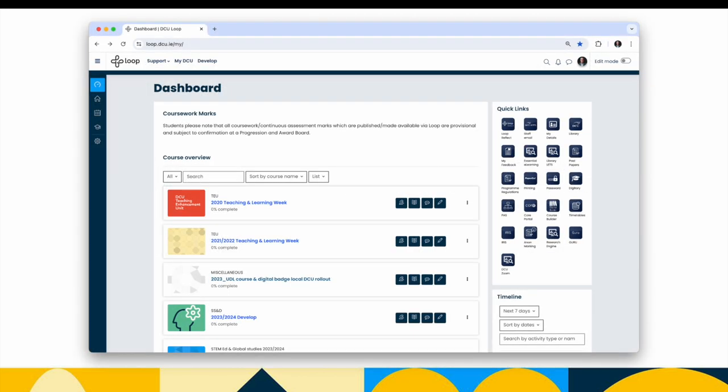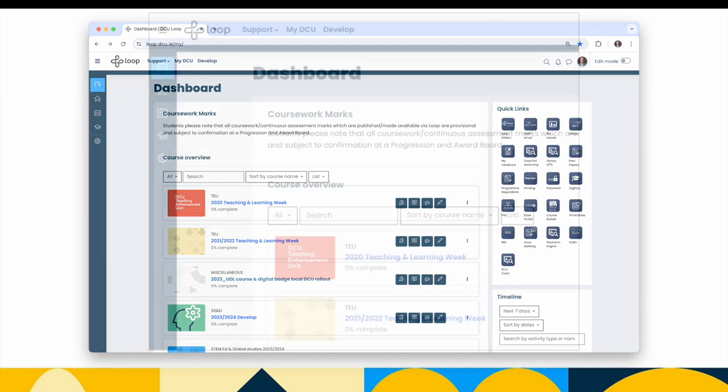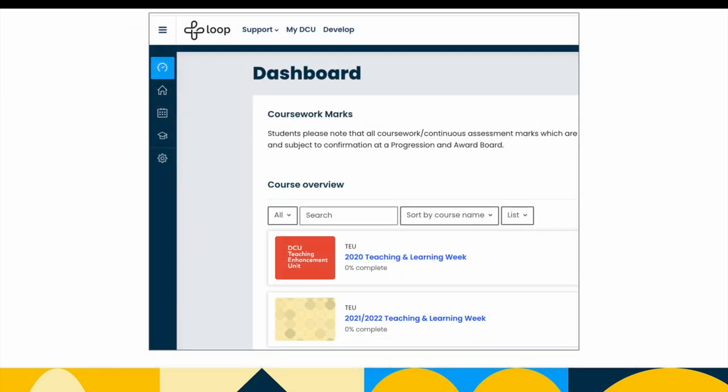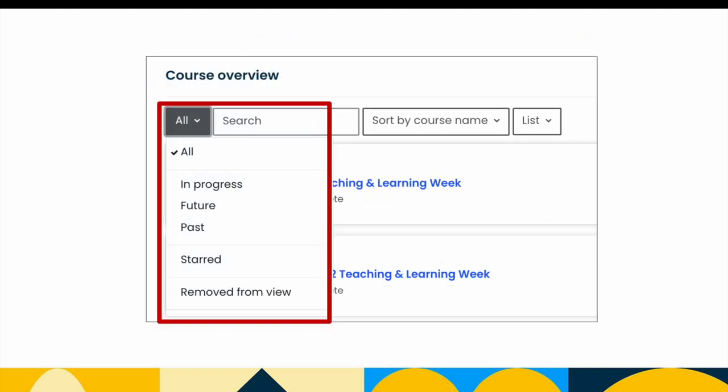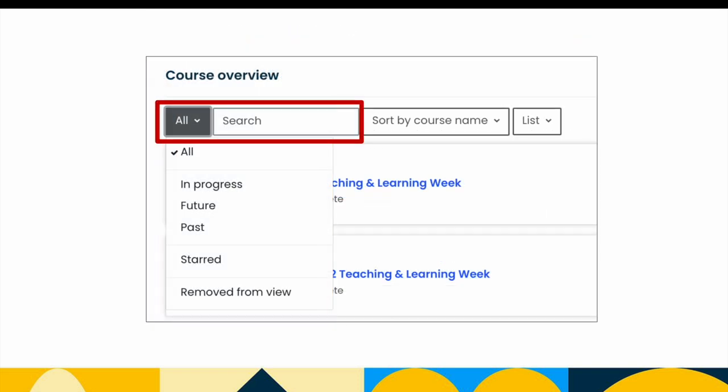Going back to our Loop dashboard, we'll now find our new course for the upcoming academic year. By default, the filters should be set to All. You'll notice you can now also filter by In Progress, Future, and Past. If you still can't find your course, use the search field in the course overview block to locate it.